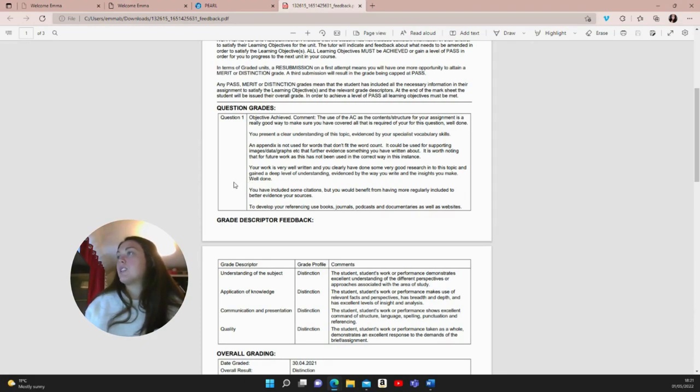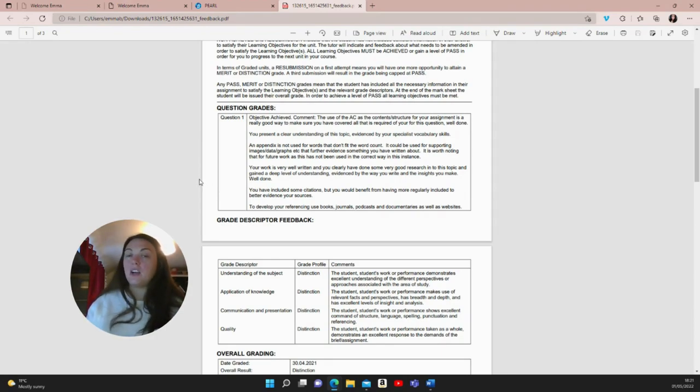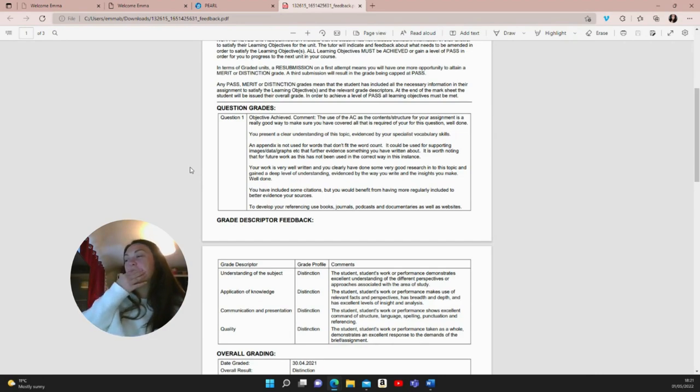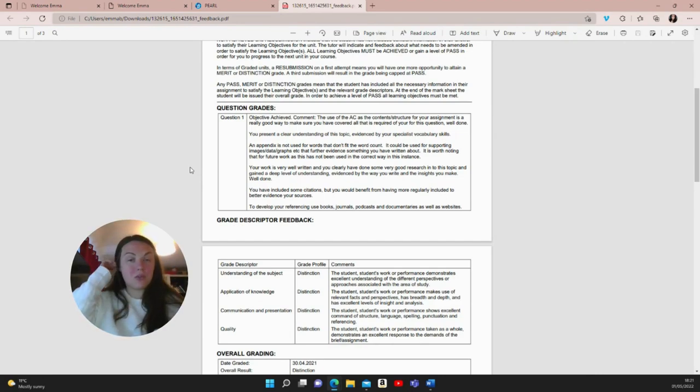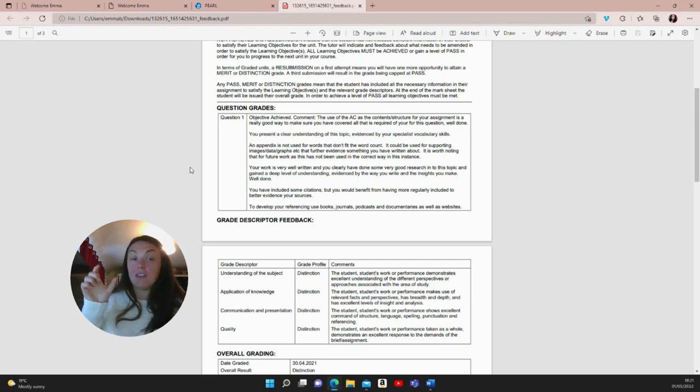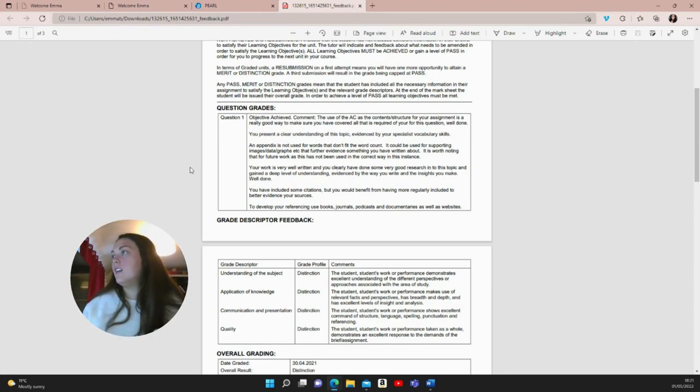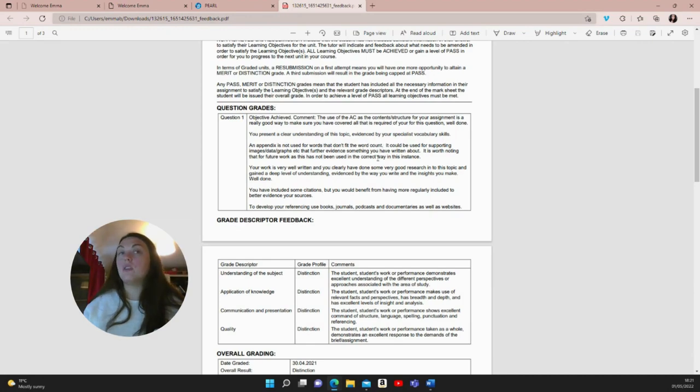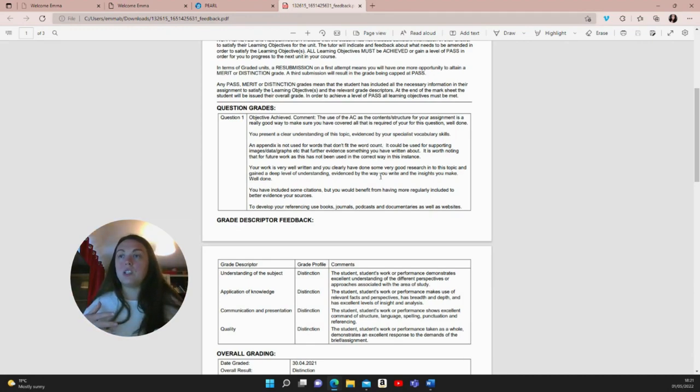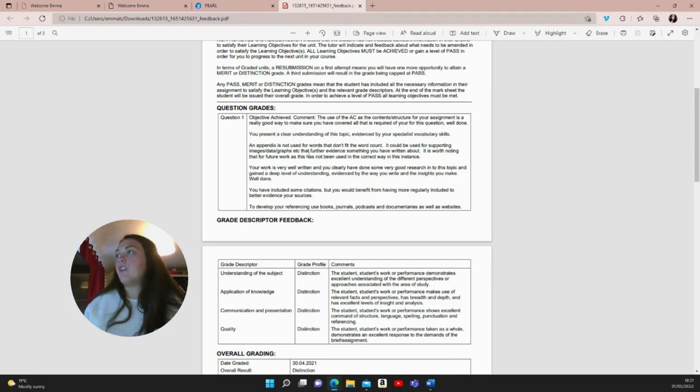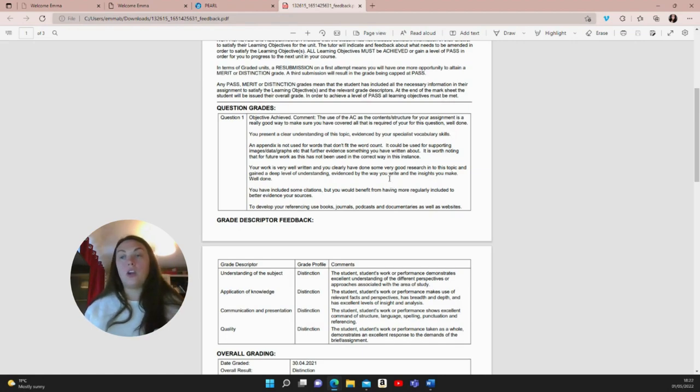She wrote, you present a clear understanding of this topic evidenced by your specialist vocabulary skills. So I can tell you, when writing this, I was definitely not a specialist in any sort. But what I did do was go through my course materials and I made sure to make note of any key vocabulary and I made sure to use that key vocabulary in the report. So make sure you do that. They clearly like that. She has put an appendix is not used for words that don't fit the word count, which I do understand that. But as I was saying to you, I didn't want to delete it. But then she goes on to say it could have been used for supporting images, data and graphs, which is what I said to you as well, that further evidence something you could have written about. She put, it's worth noting that for future work, this has not been used in the correct way in this instance. So fair enough. That's totally fair enough. And what that does show is that even though she wasn't happy that I did that, I still got a distinction. So I think this should show you to take pressure off yourself a little bit. Don't worry if you're making some mistakes.